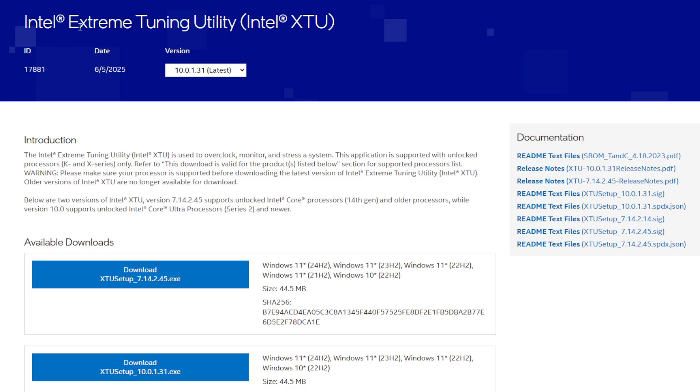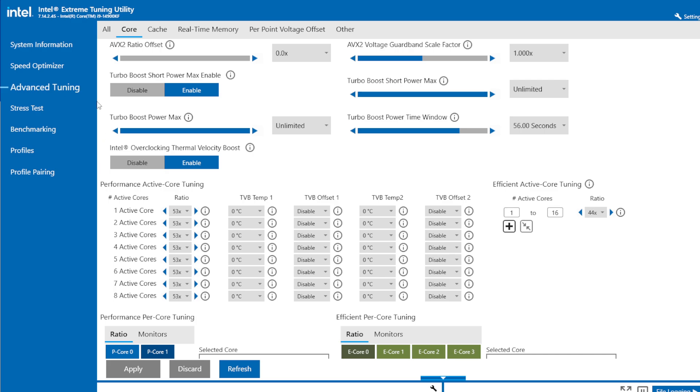First, go to the Intel XTU website, make sure it's on the latest version, click download, and once it's downloaded, click advanced tuning and go to core.